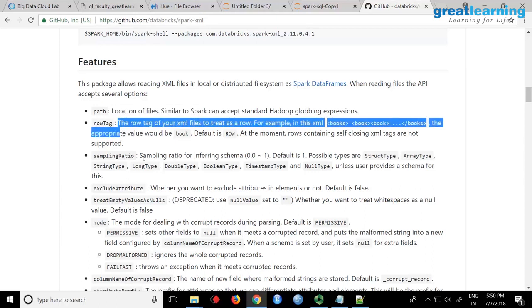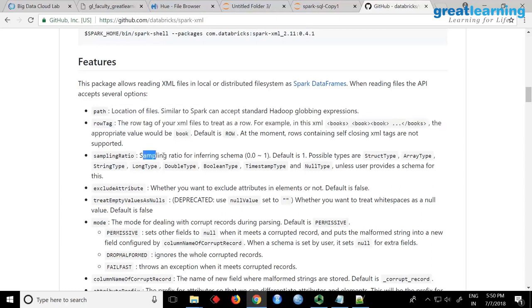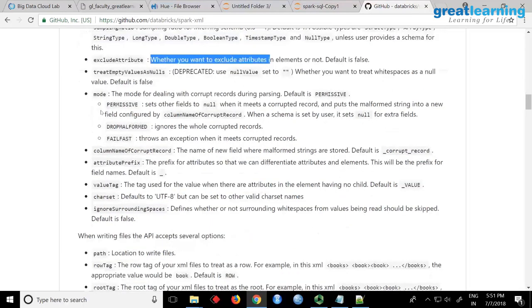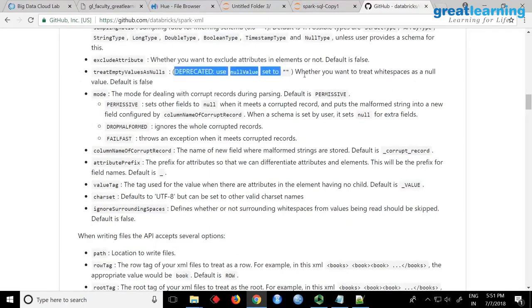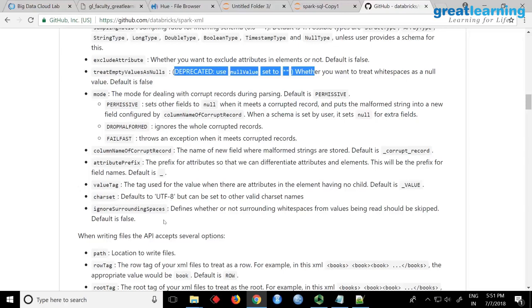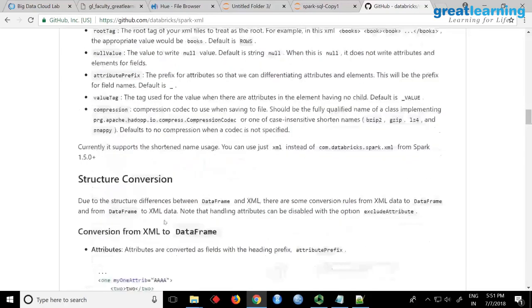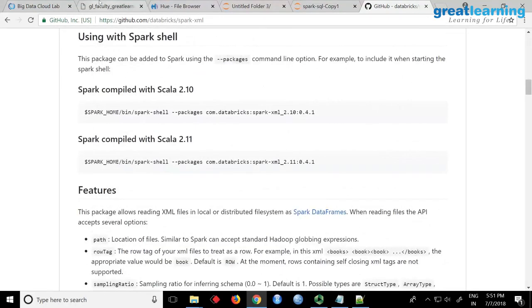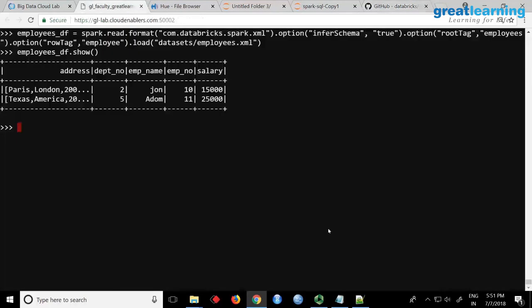There's something called sampling ratio we don't want to use, whether you want to exclude any attributes, whether you want to treat empty values as null, column of corrupted record, value tag, character set - anything you want is here. Now we used a very simple file but you can see it perfectly created a data frame from an XML file. So you have a data frame now, I can start querying the data.